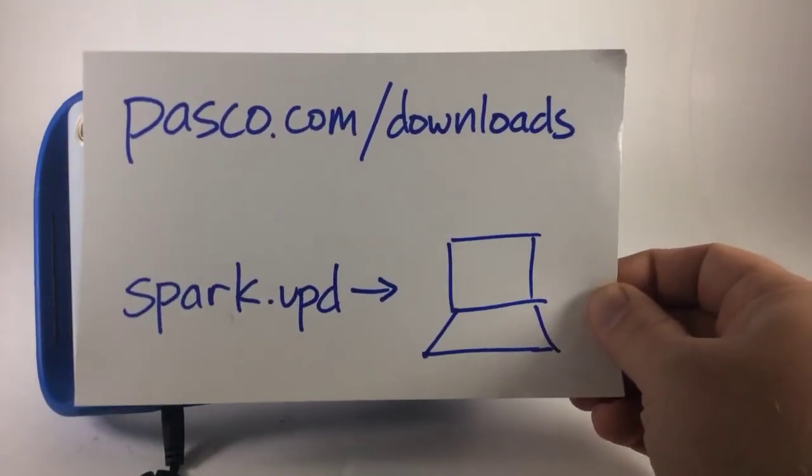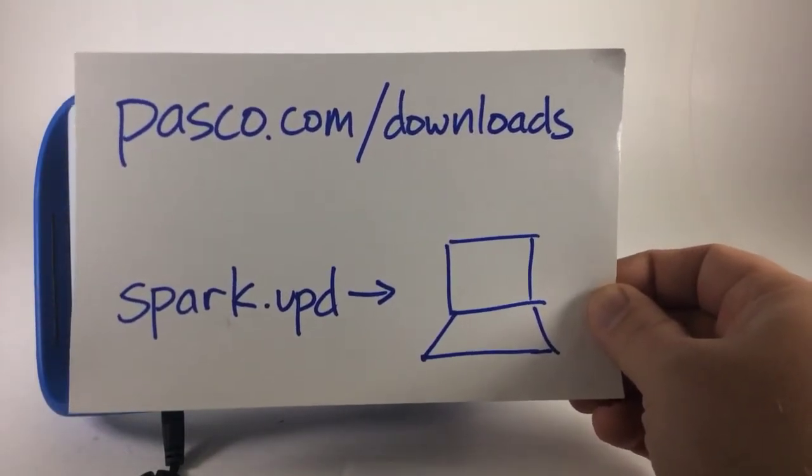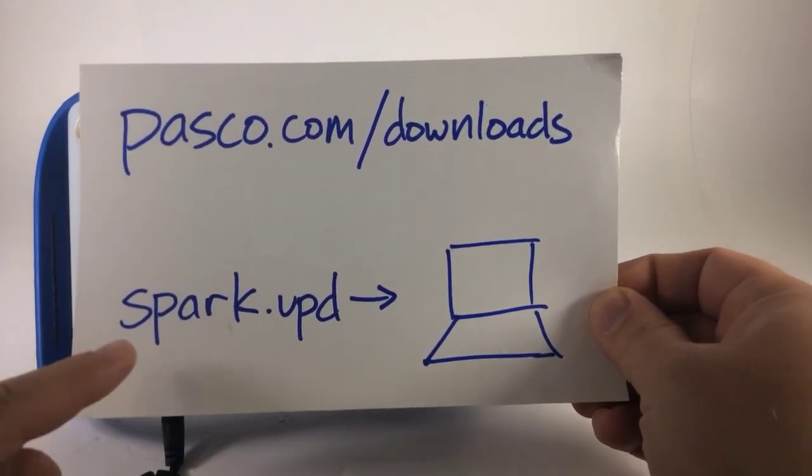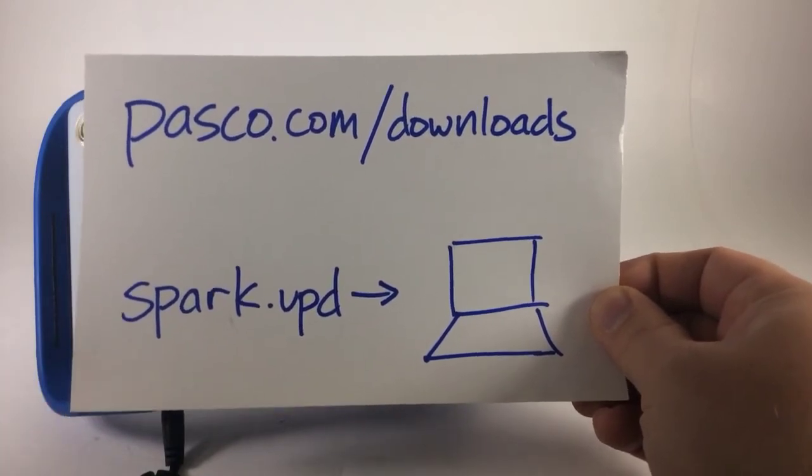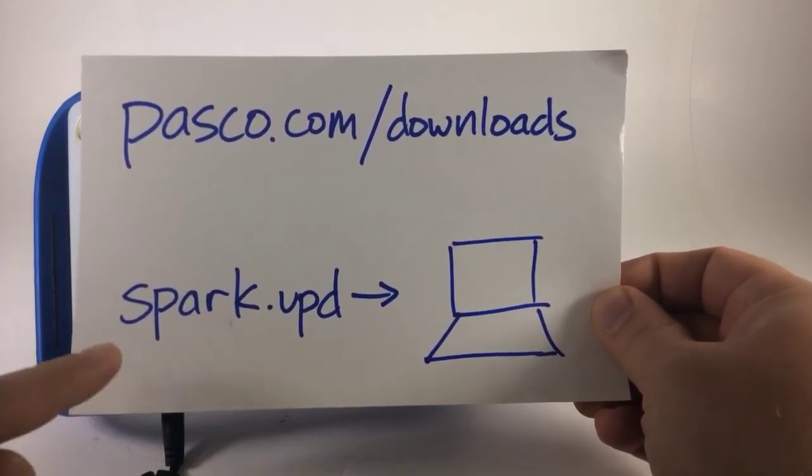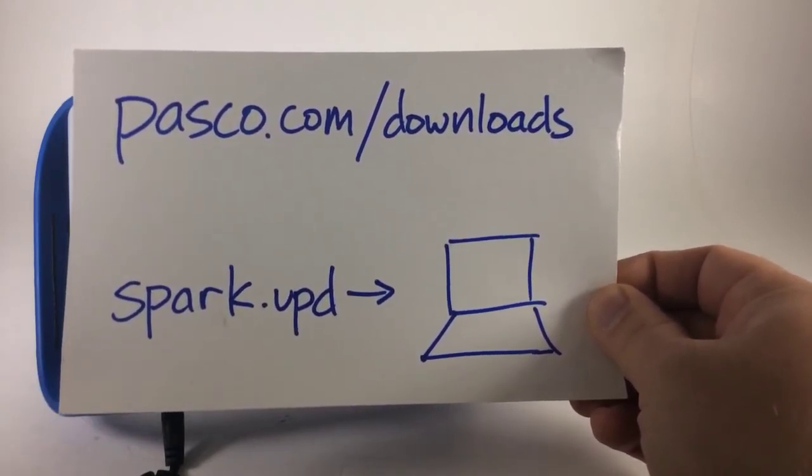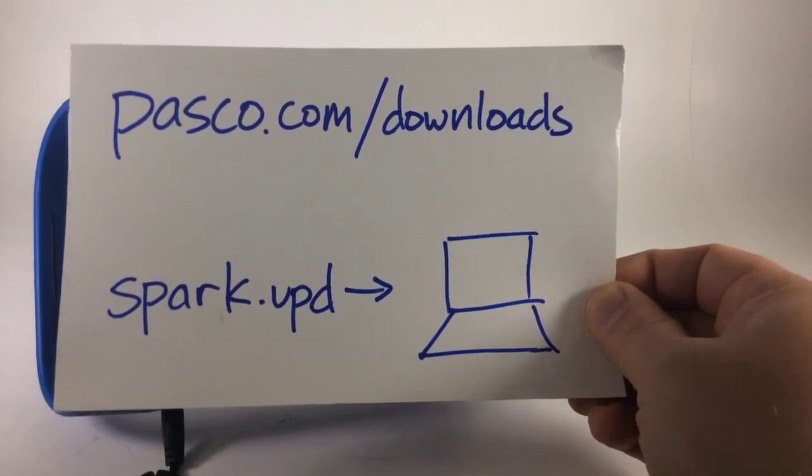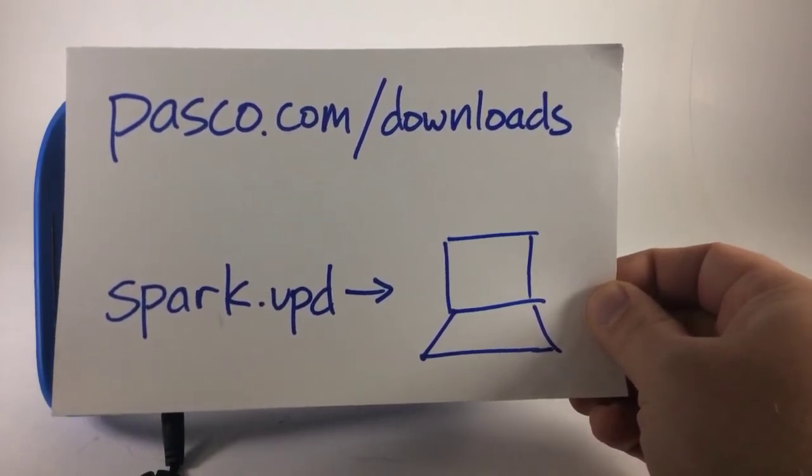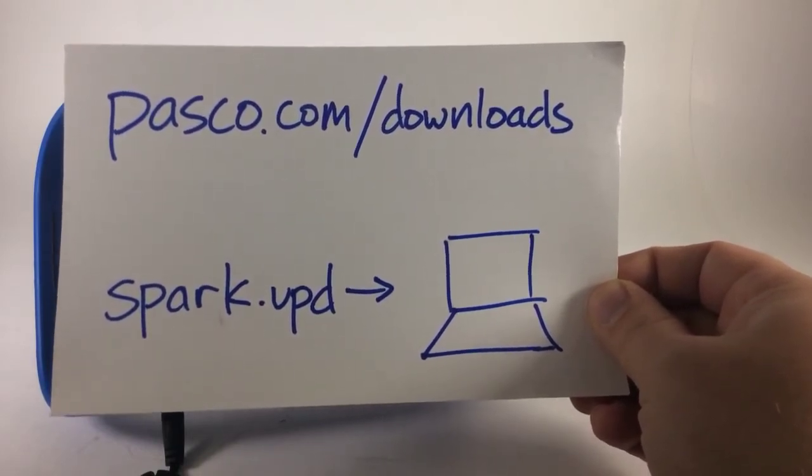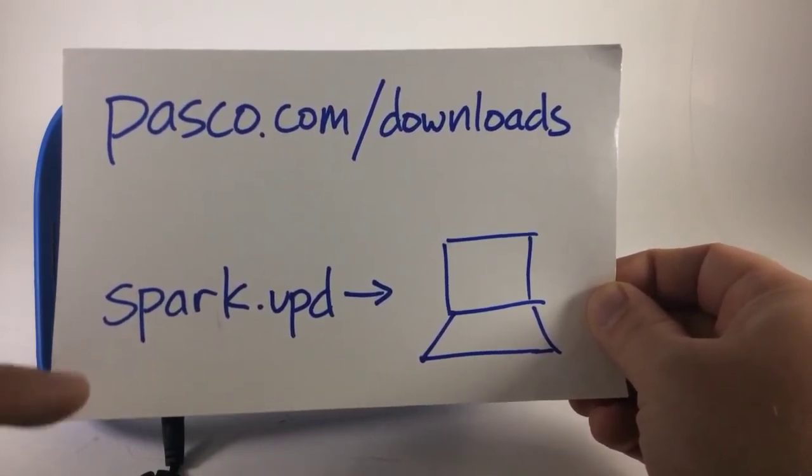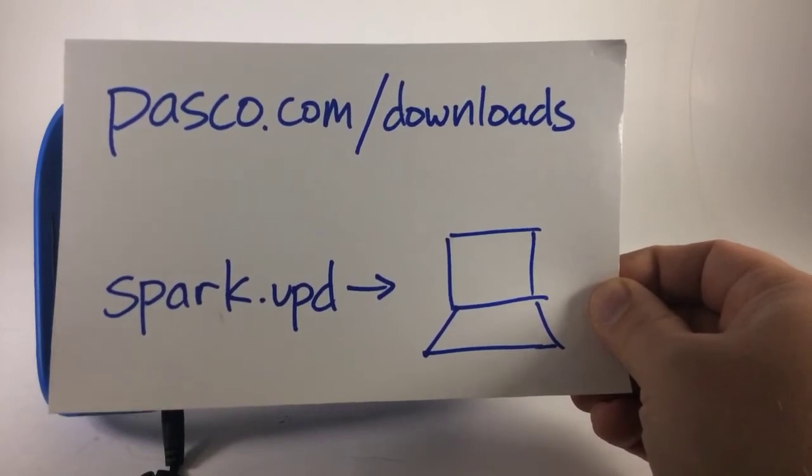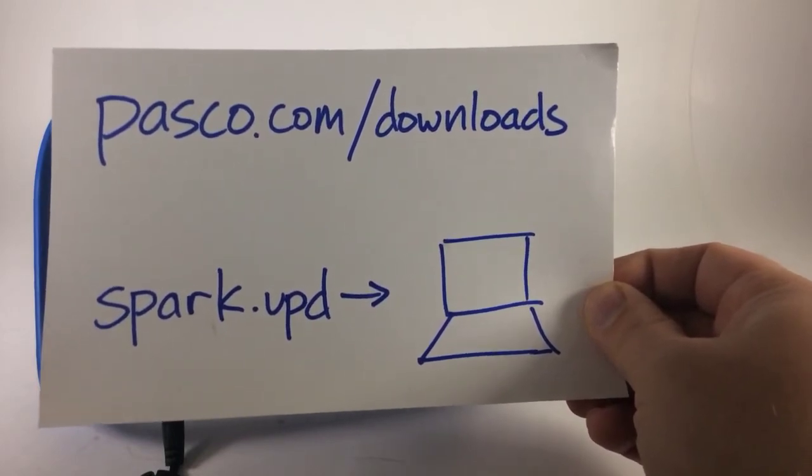I've gone to pasco.com/downloads and downloaded an appropriate Spark update file to my computer. When you get to that site, you'll notice that there are a number of update files available. Some of them include labs in English or in Spanish, and another update is simply the firmware update for the device.